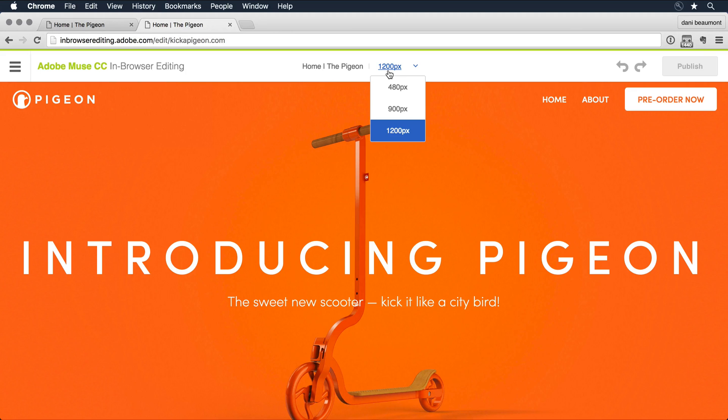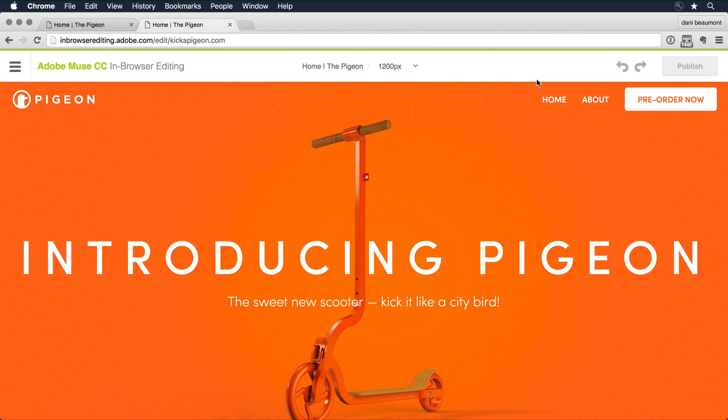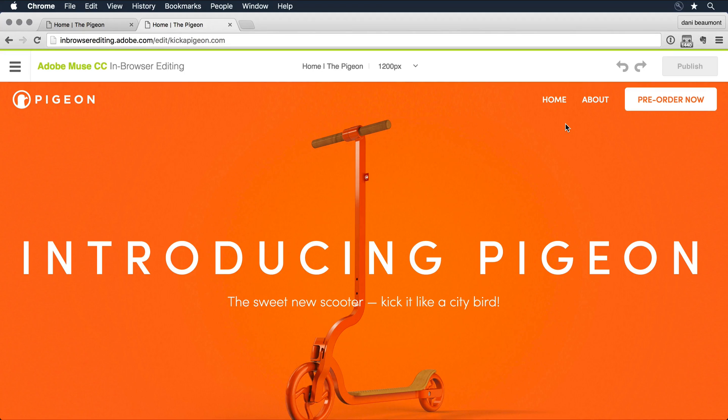If I make a change, I'm going to want to make sure it looks good across all of the breakpoints, and this is where I select that. And then to the right, I have the ability to undo any change I make or publish live to the internet.